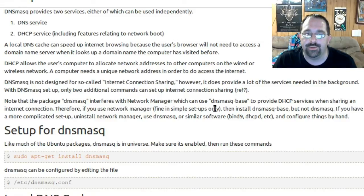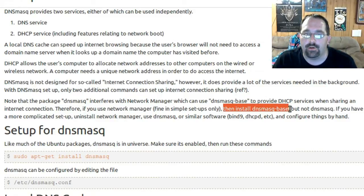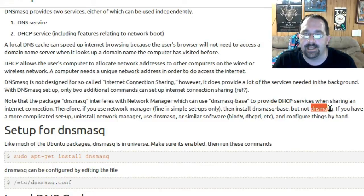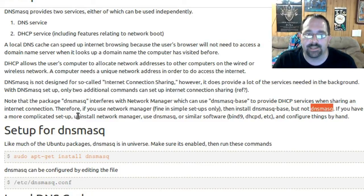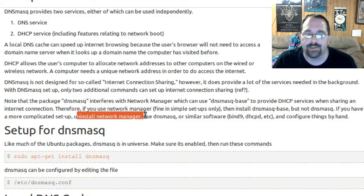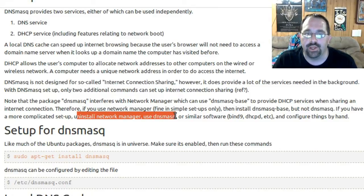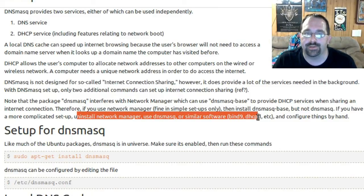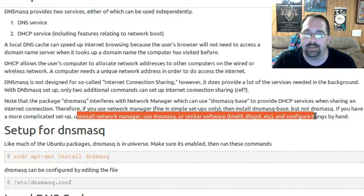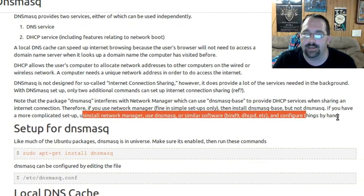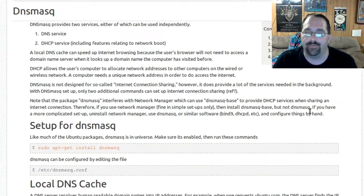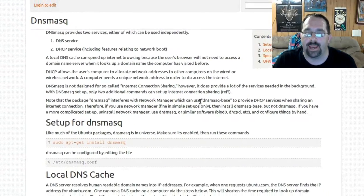Therefore, if you use Network Manager, then install dnsmasq-base, not dnsmasq. If you have a more complicated setup, uninstall Network Manager, use dnsmasq or other similar software like Bind9 DHCP and configure those things by hand.